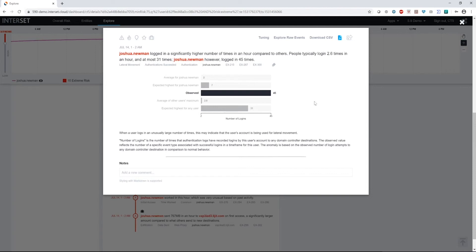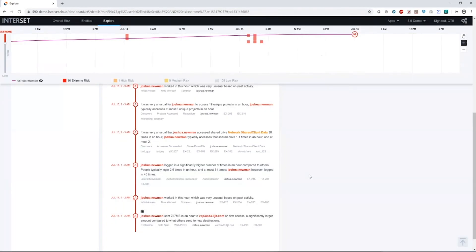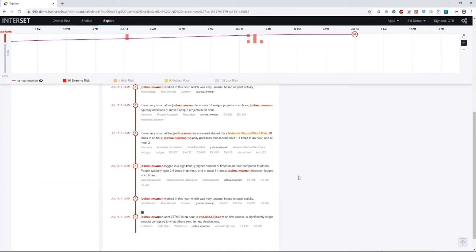Now, we also know something too about human nature. Humans are lazy. We don't want to do anything more than we absolutely need to. The fact that there are 45 logins in an hour probably tells me that whoever's running Joshua's account probably doesn't know what they're looking for and they're bouncing around a lot and having to re-authenticate.